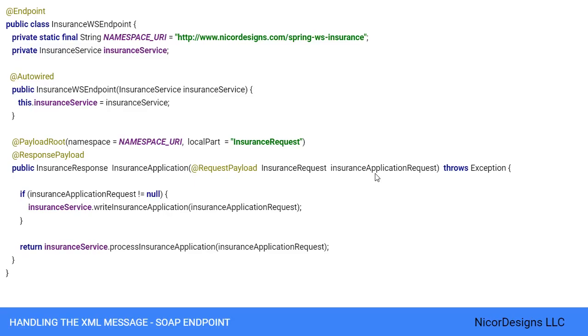With these values, we invoke a method on the business service. Typically, this will result in a database transaction being started and some records being altered in the database. But not in our case, as we've seen, we have just hard coded our methods.